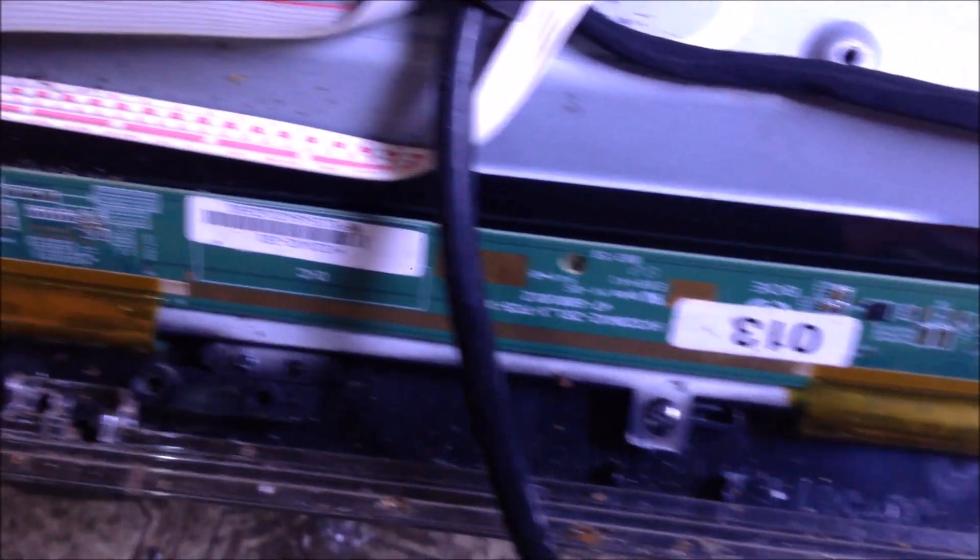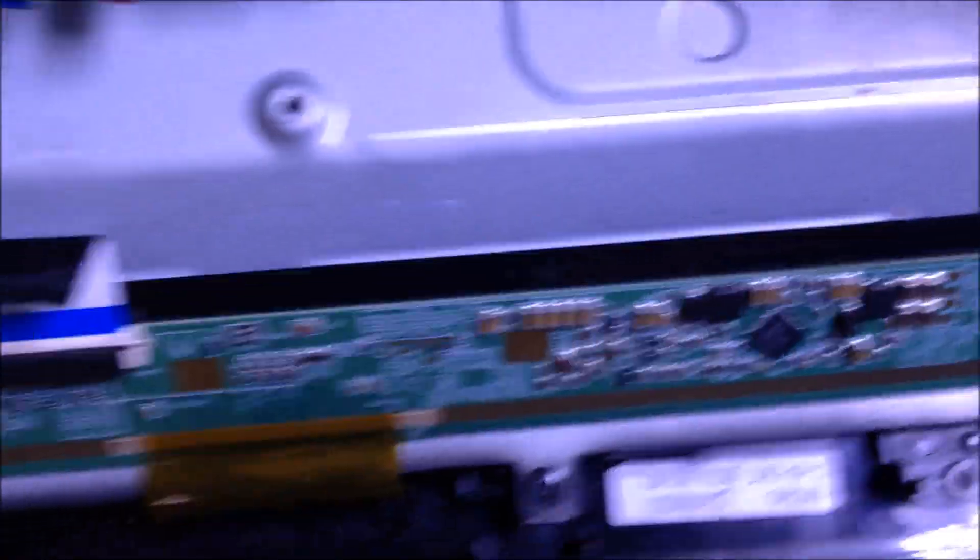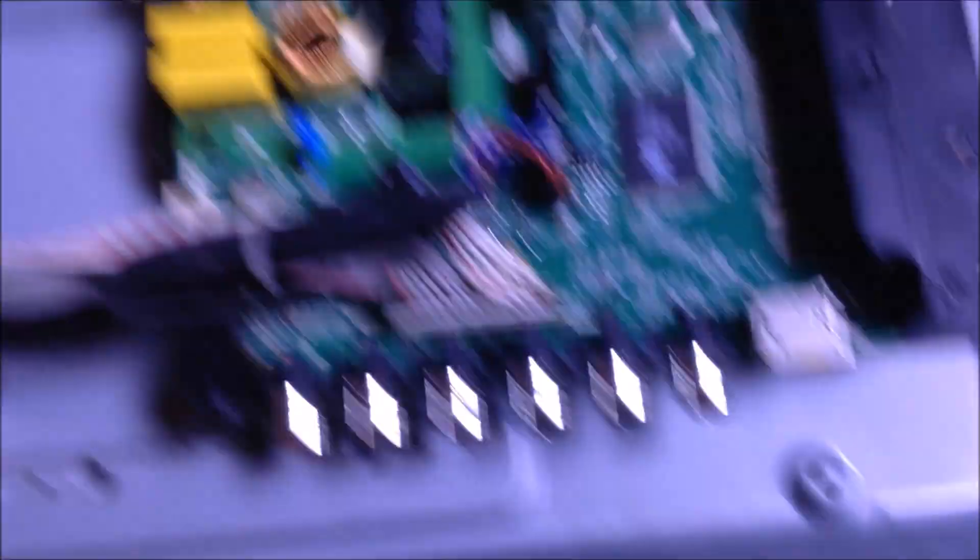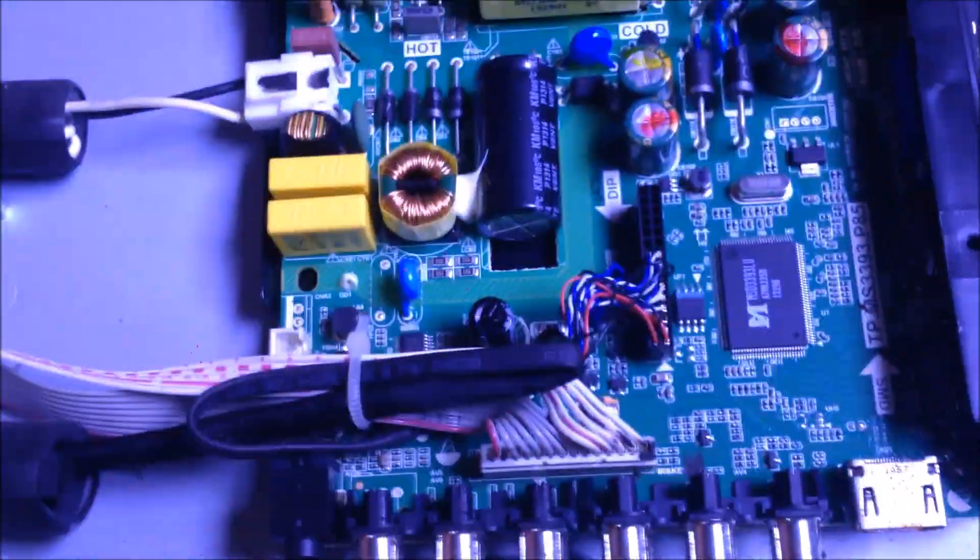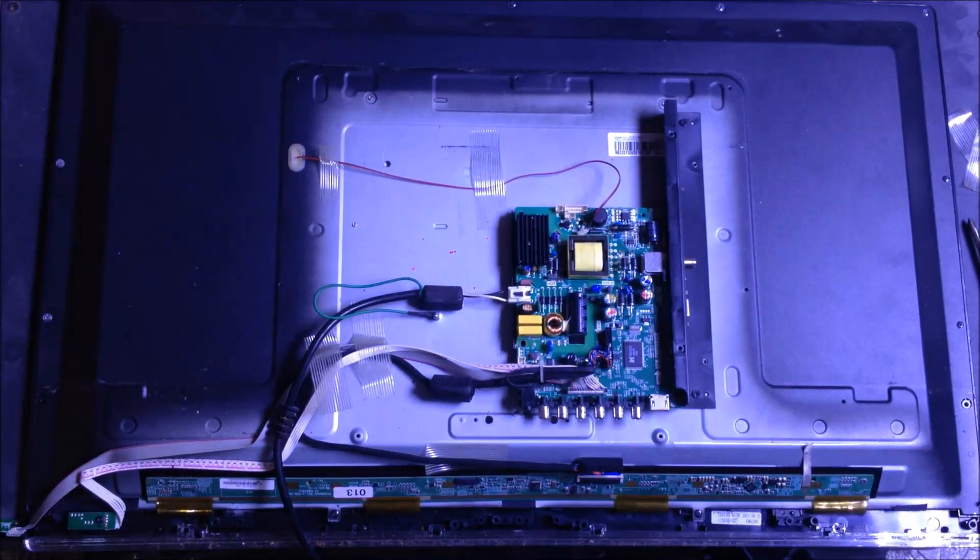My first objective was to remove the actual LCD panel from inside of the TV, which involved removing all the screws that held the back to the front of the TV together. Some screws along the bottom also had to be removed, along with the screws and cables that held the board to the display driver in the back of the TV.